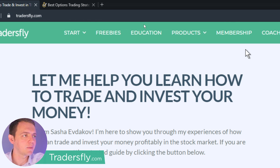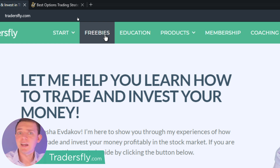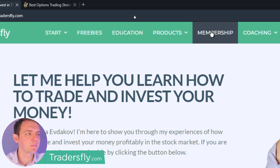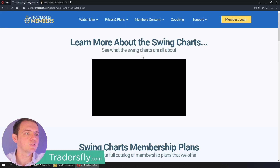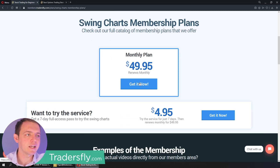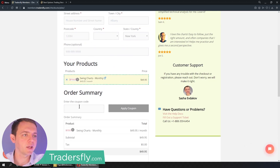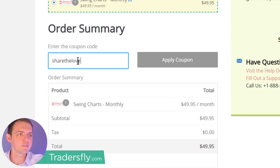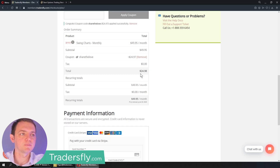You can see it's tradersfly.com, and you'll be taken to a site like this. Go ahead and check out some of the freebies we have there — you can download a bunch of freebies absolutely free. But if you want to see the members section, go ahead and click the Members Area. Then you can check out the Swing Charts. Just for you guys right now, because we have this deal promotion going on, I want to share the love. Click the Get It Now button on the monthly plan, go to the coupon, enter 'share the love' all lowercase.